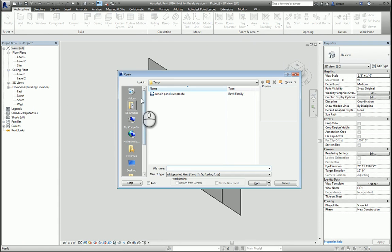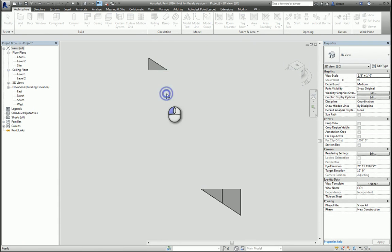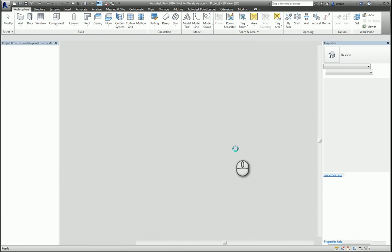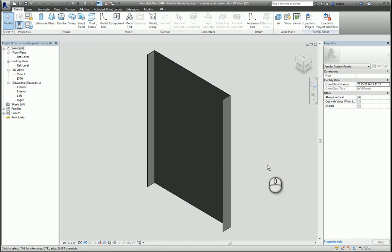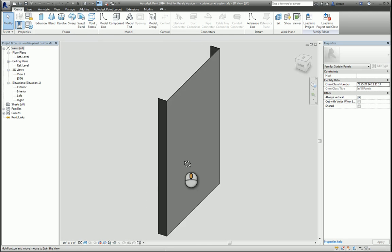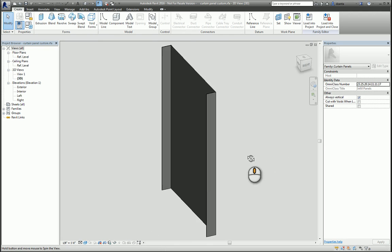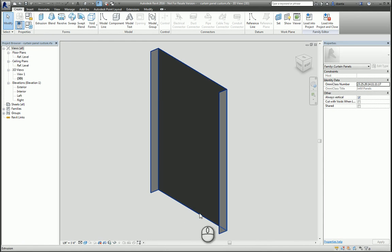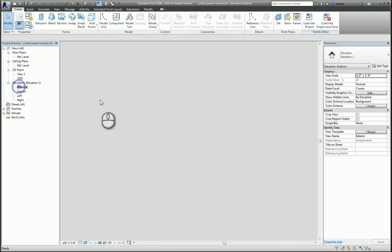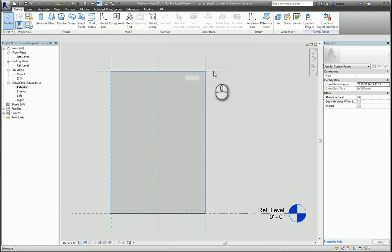So, if I open up a custom one that I made and look at it in 3D, you'll see what we have going on here. This is nothing more than an extrusion of a profile extruded up, aligned and locked to the top of that reference plane there.